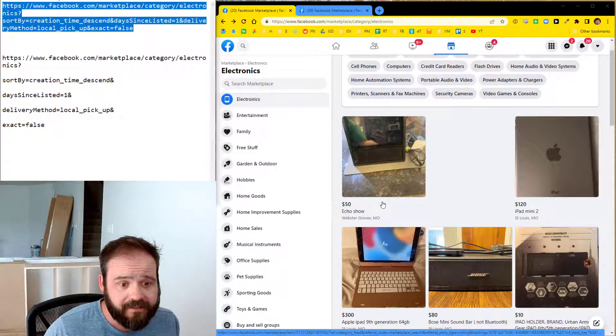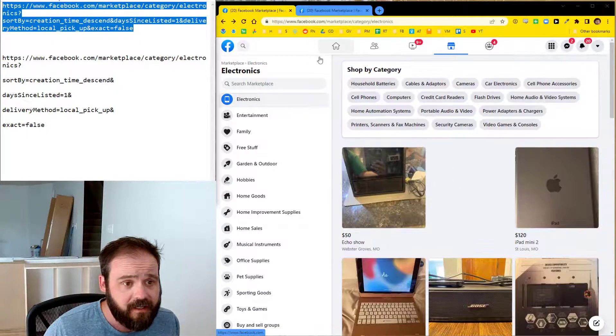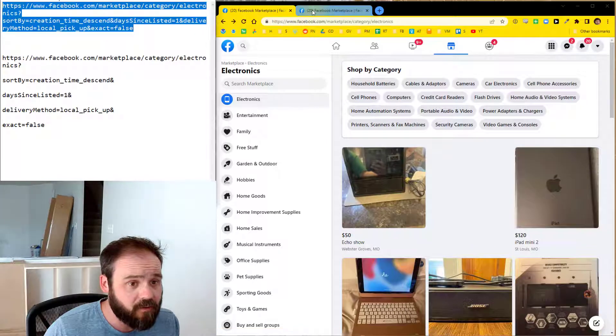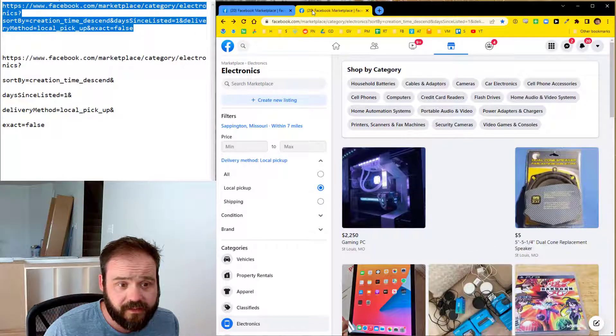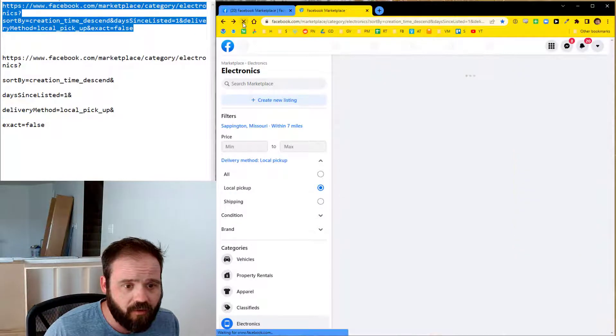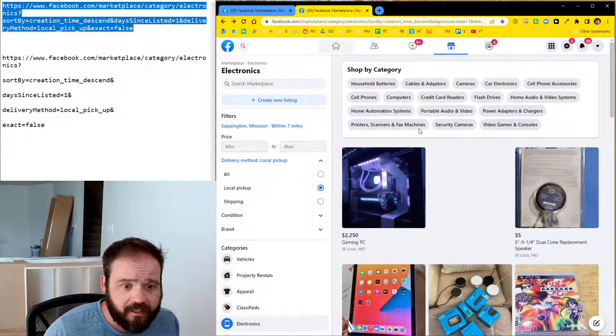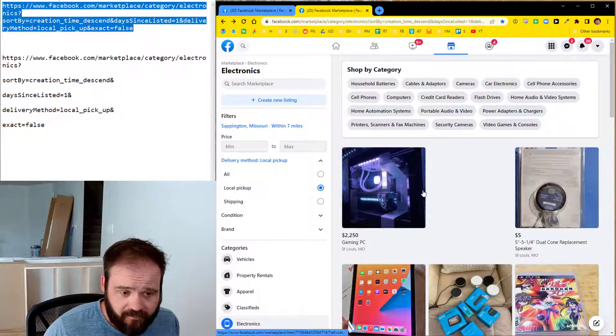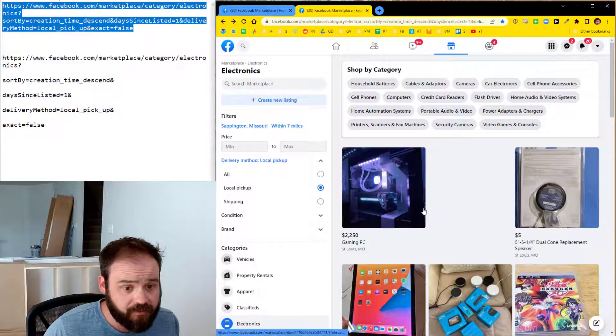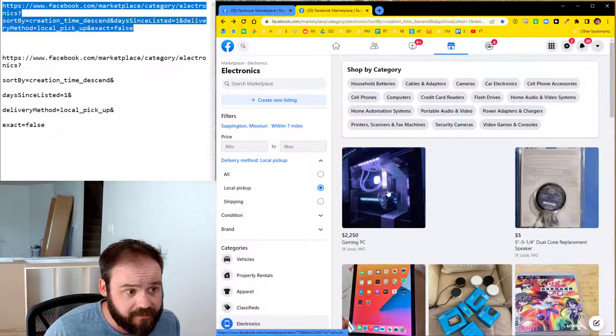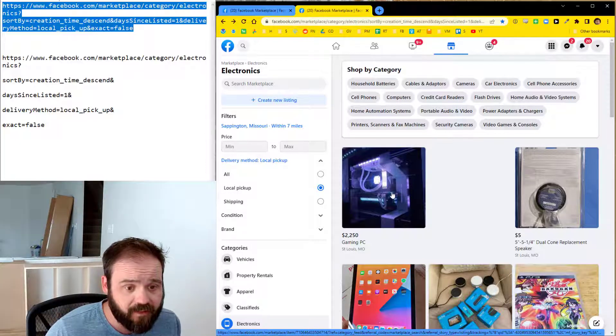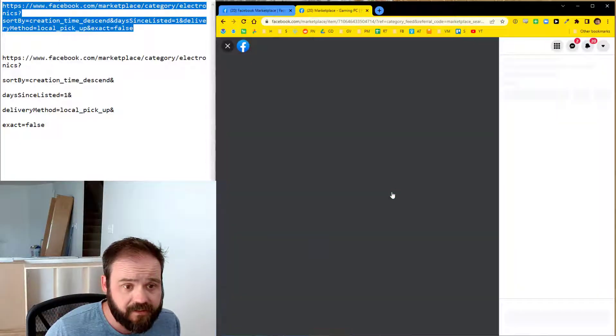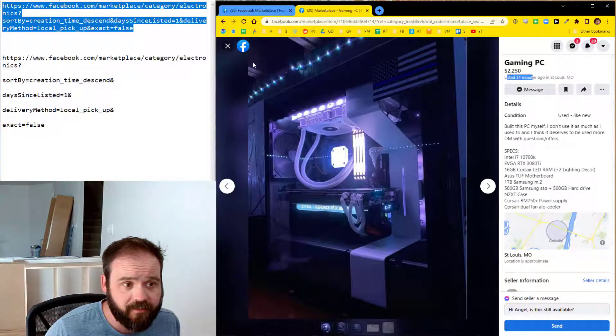So again, this is the standard marketplace here. But when I hit that URL instead, here's what I see. Actually, I'm just going to refresh it. It might be kind of old. So I'm going to refresh it. Yeah. So it hasn't updated since then, but this is instead the most recent listings in the Facebook category. So let's see this right here. Yeah. Listed 31 minutes ago.